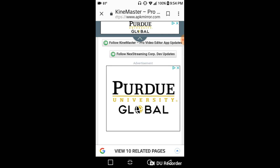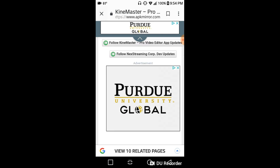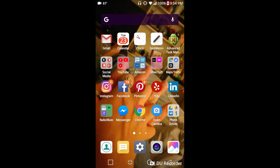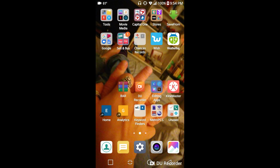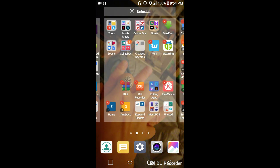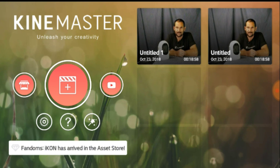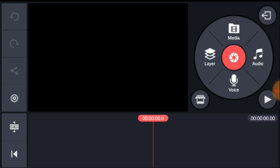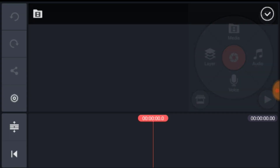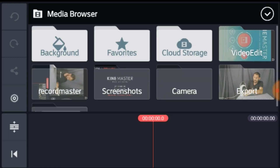Once you click this, if it doesn't download immediately, you may have to go back to your settings and enable third-party downloads, because this is not through the Google Play Store. Once you do that, you can go back and install KineMaster.